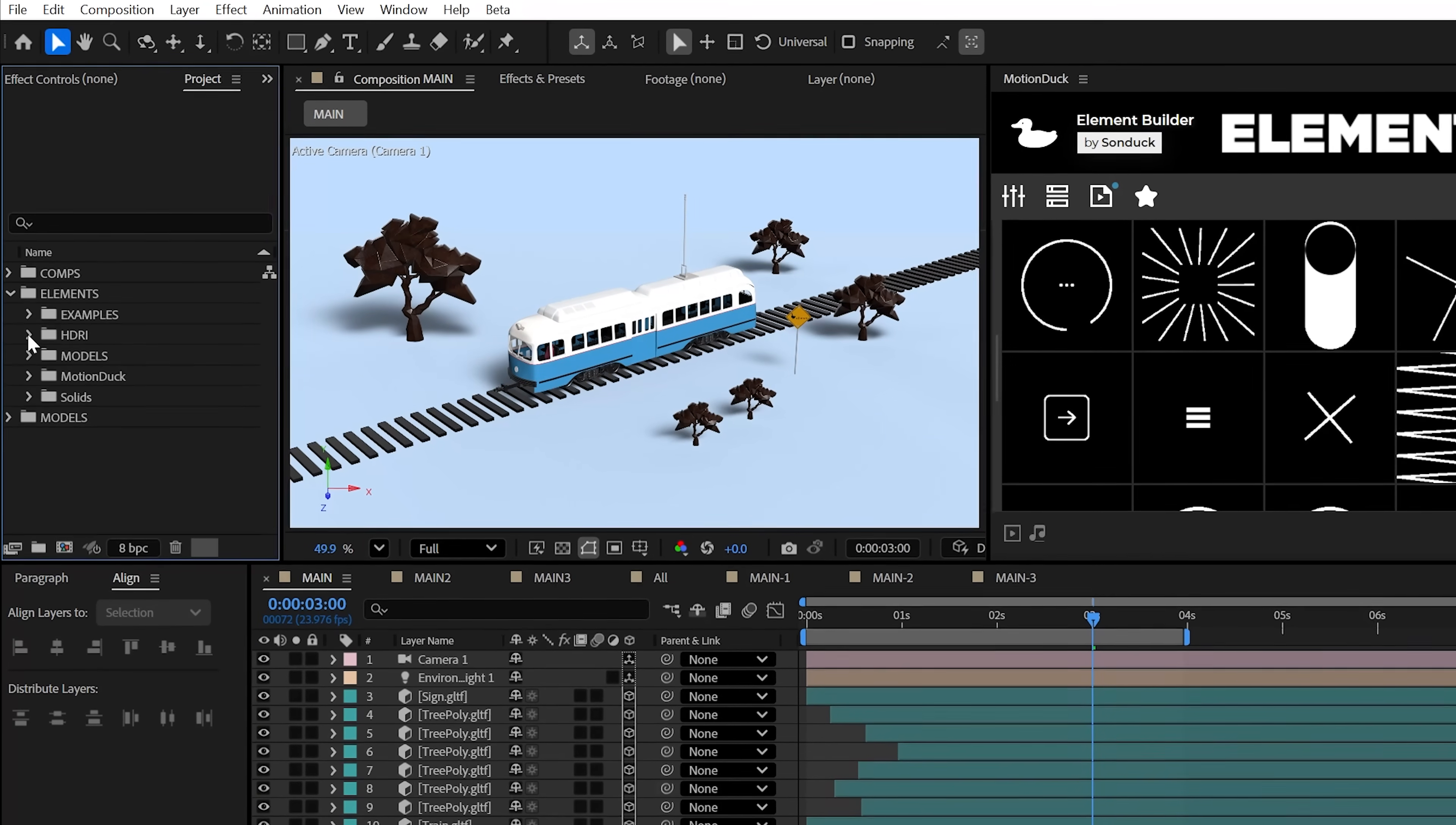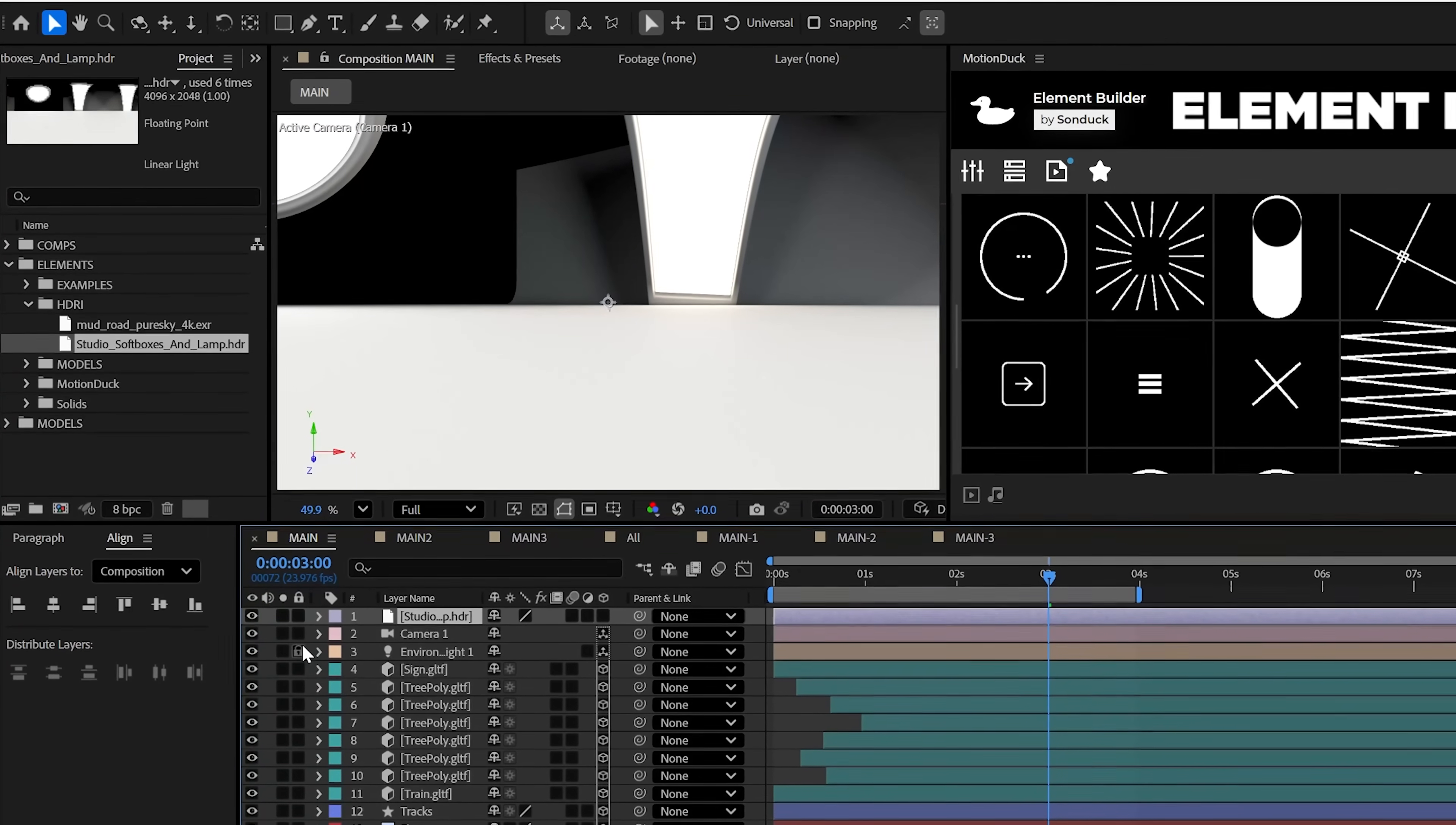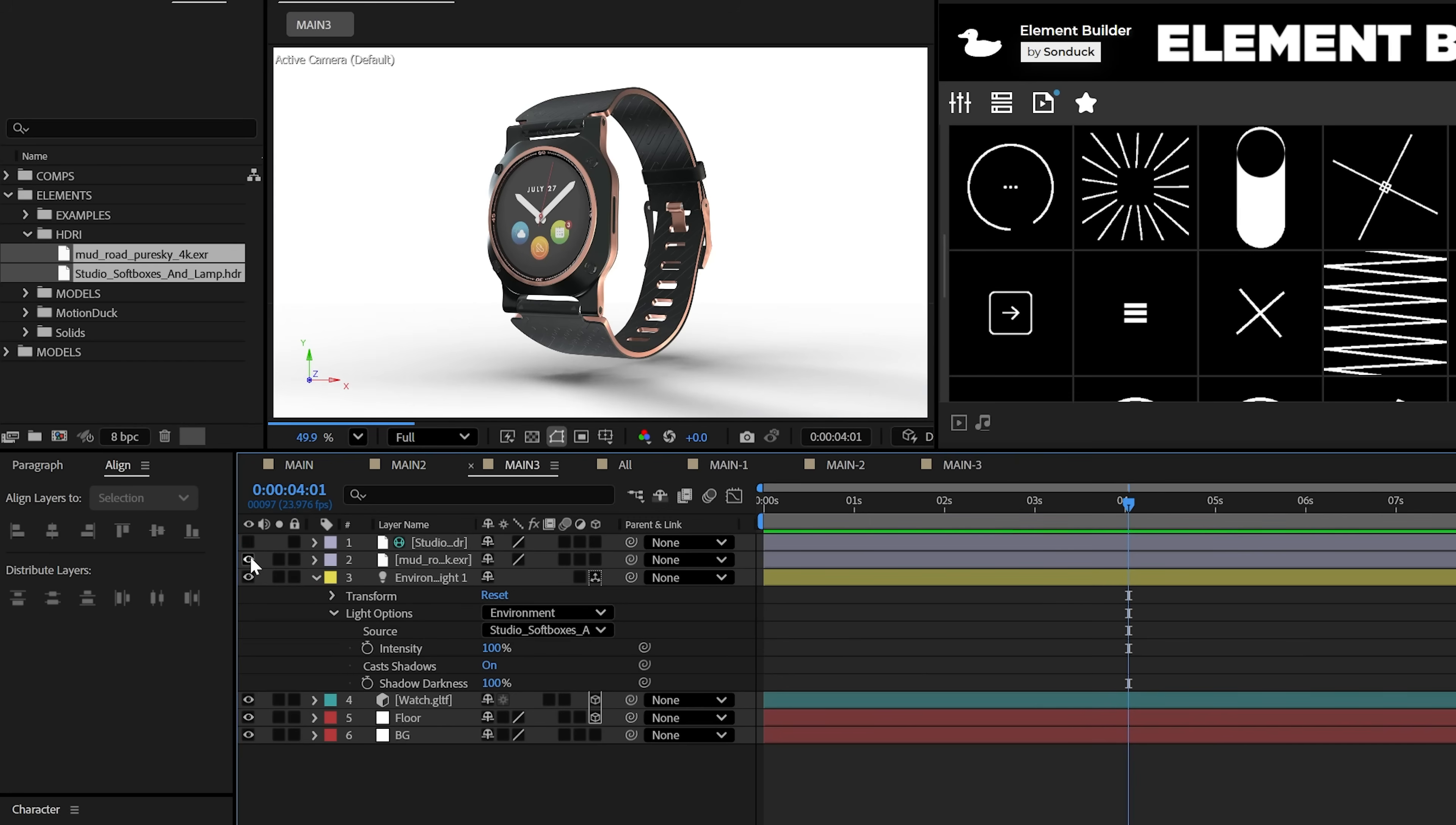You may want to get this free project here in the description below because you can get these lighting maps known as HDRIs. You can search for them as well. With these, you can change the light source to the light map, which will overhaul your scene like so. Of course, you should notice how the shadows update and it just looks awesome.